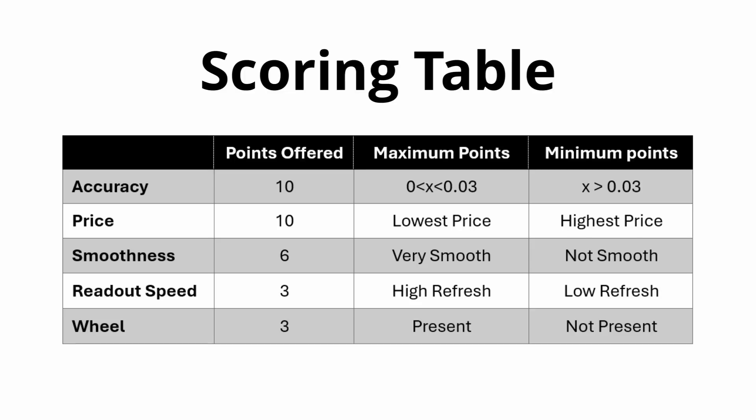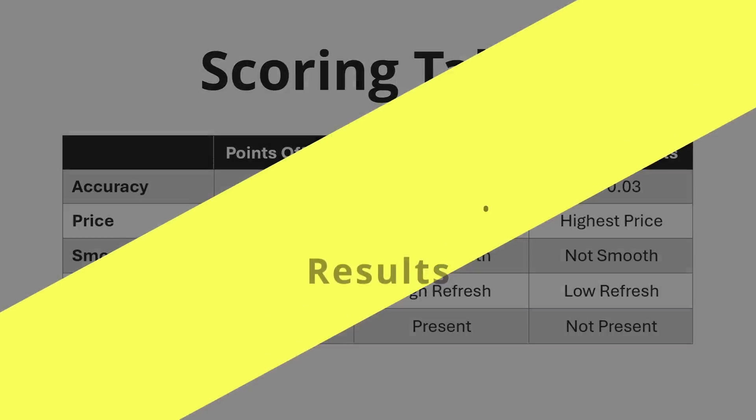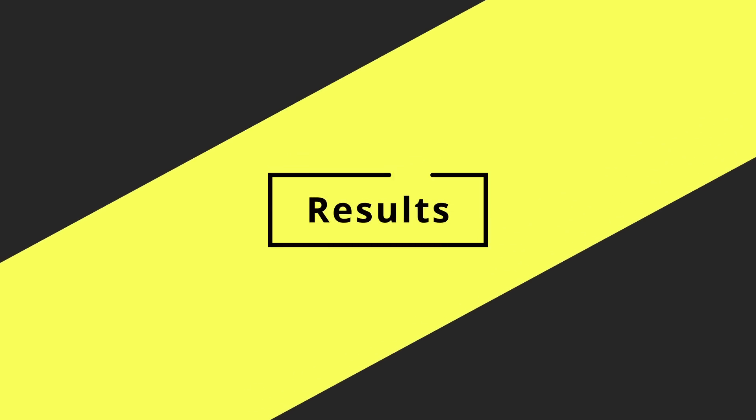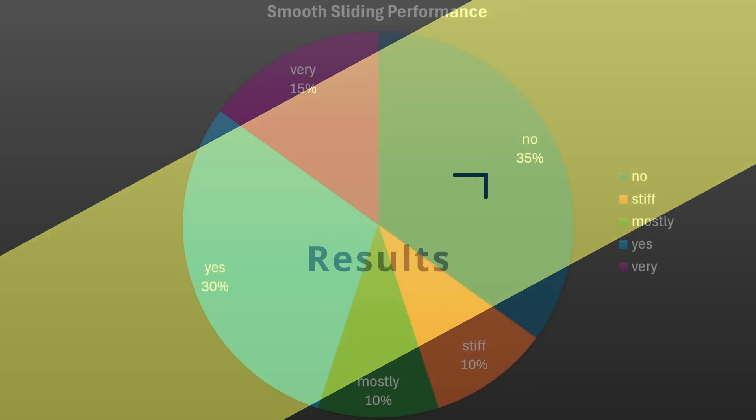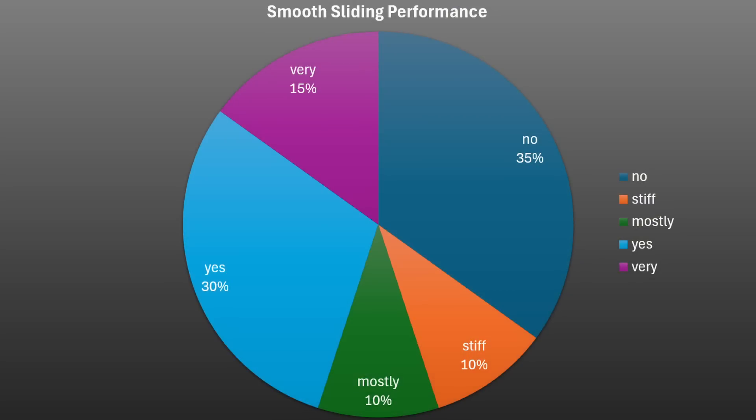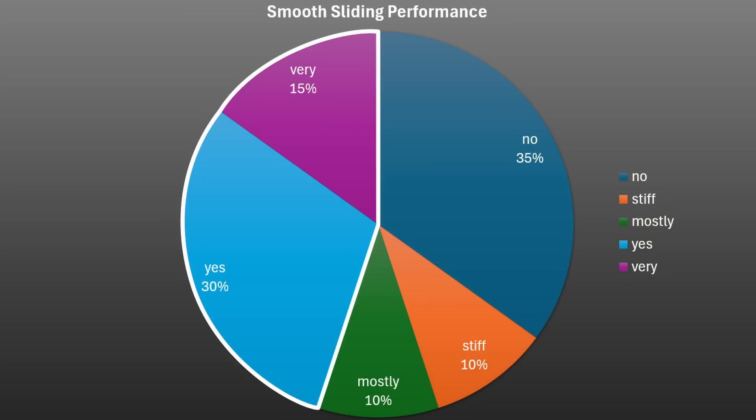Starting with slide performance, only 45% of the calipers I tested had a smooth sliding motion, so not a great proportion.